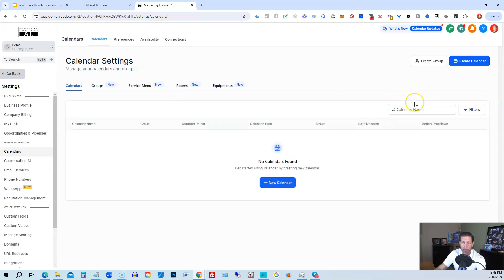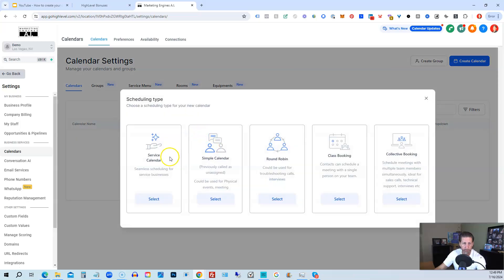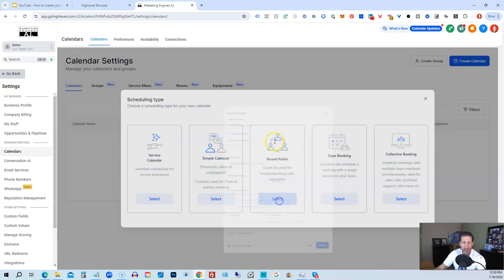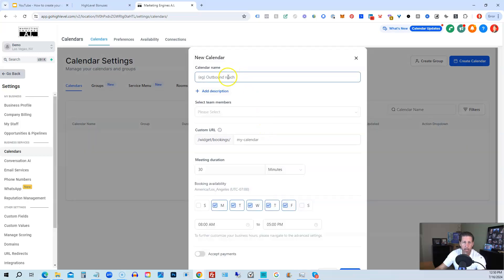We're going to click over here on create calendar or this plus new calendar. Then we can select a service calendar, a simple calendar, a round robin, class booking, collective booking. Typically round robin will work best. Then we just need to give it a name. So we'll call this test round robin calendar.